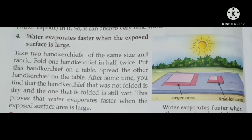Factor number four: water evaporates faster when the exposed surface is large. We will understand this through an activity. Take two handkerchiefs of the same size and fabric. Fold one handkerchief in half twice, then put this folded handkerchief on a table.